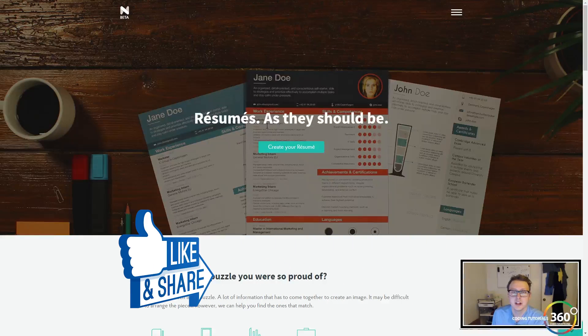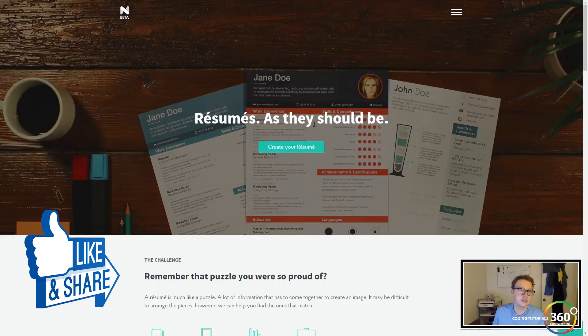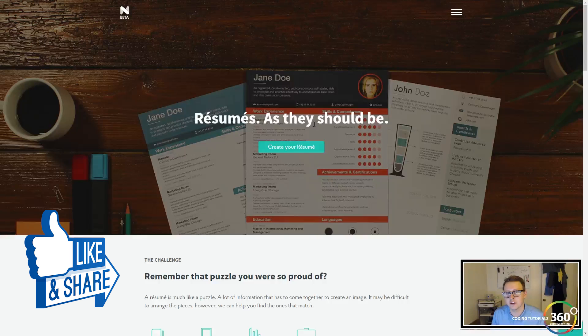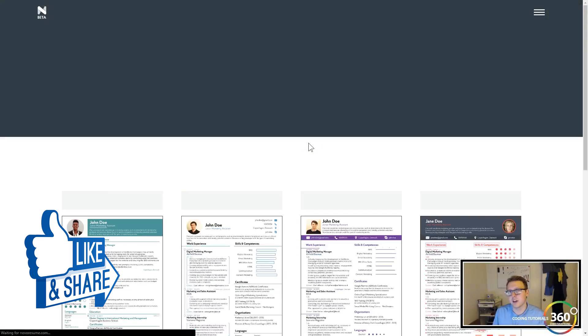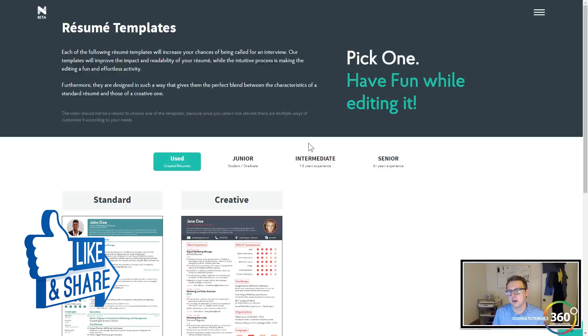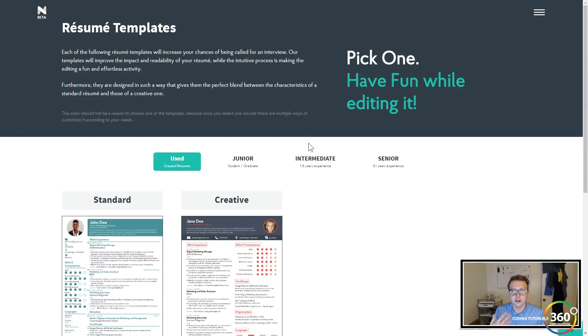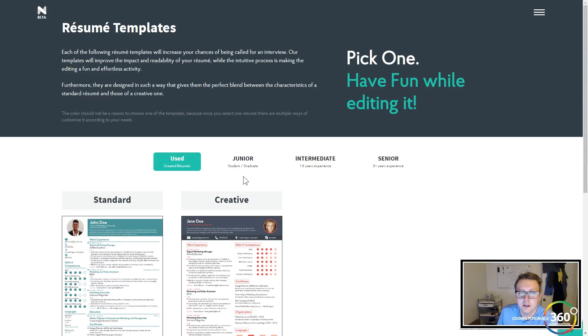I think the easiest thing to do to tell you about it is just kind of to show you. But essentially it's a resume template site where you have an account and your templates are stored online, so all your information is stored. There's about 10 to 15 different resumes right now. They're focusing